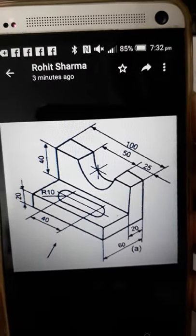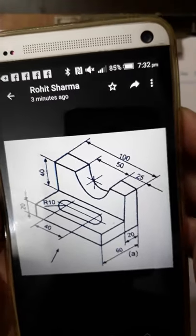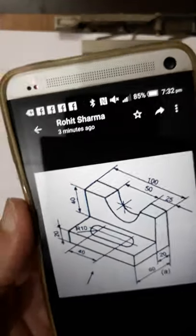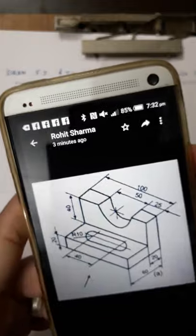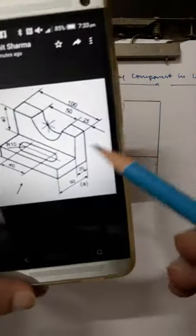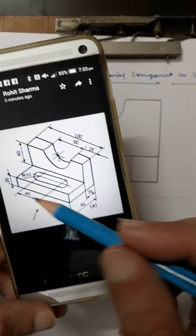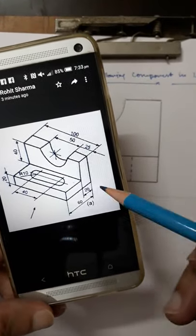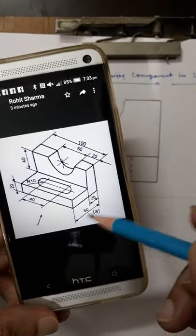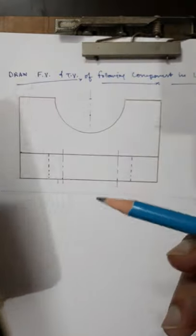In this video I will draw the top view of this object. The front view has already been drawn. In the top view, you can see the dimension of 100mm and then 60mm are visible.